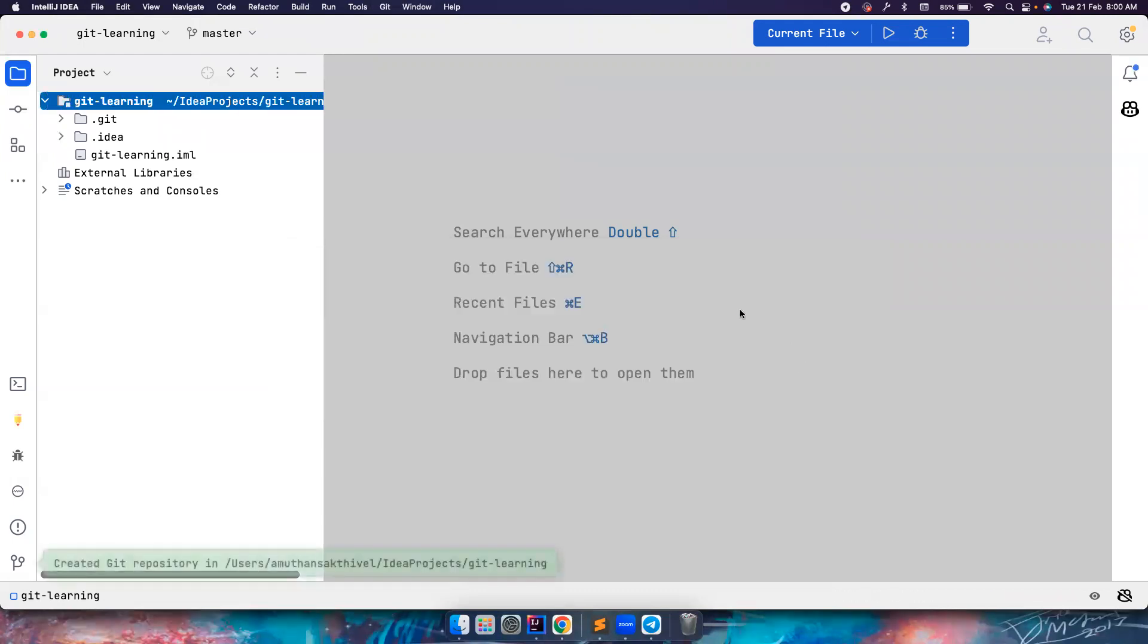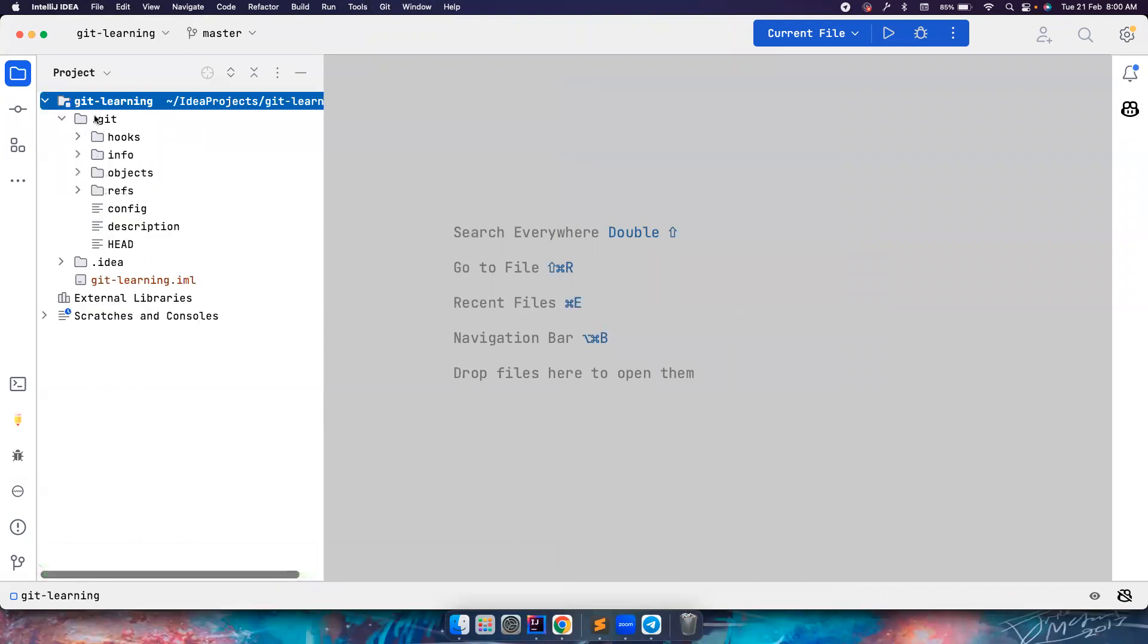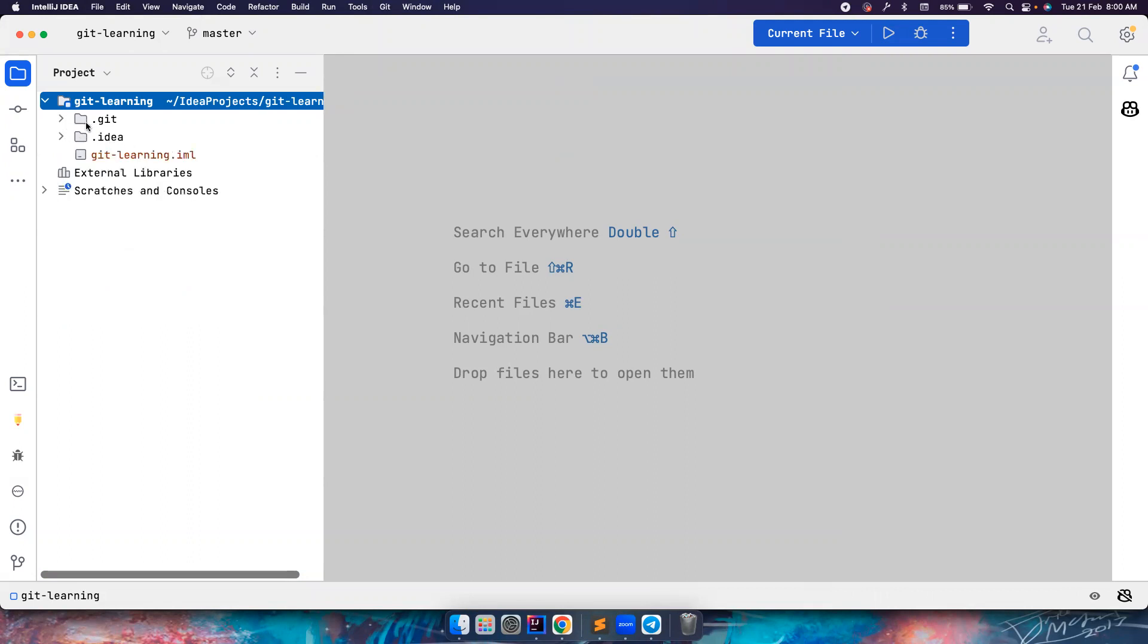And what happens quickly is it created a .git folder with all these folders. We will come back and see what this information is, but for now just understand this .git folder is necessary or mandatory if you want to push your code to GitHub or if you want to maintain versioning for all the files in this particular folder.